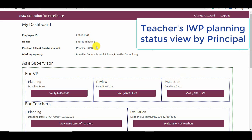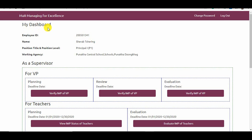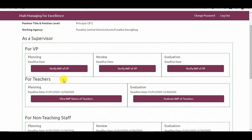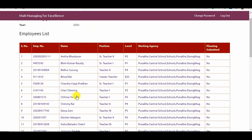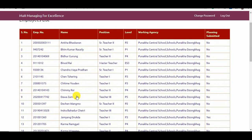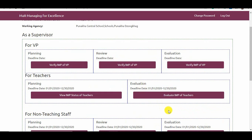During the IWP planning phase, principals can view the status of IWP of teachers. Although there is no need for a principal to verify the IWP planning of the teachers, the principal can view the IWP status. In the principal's dashboard, under the section for teachers, click View IWP Status of Teachers. The principal can view the status of planning — for example, Lopin Jamyung has been reflected as Yes because he completed the process of submission. This provision enables principals to remind teachers who have not submitted their appraisal forms.